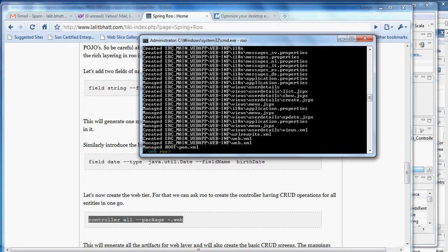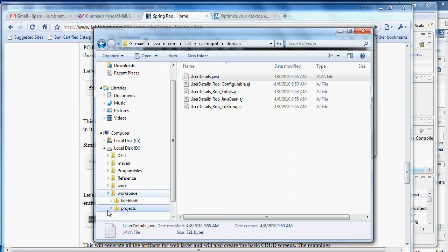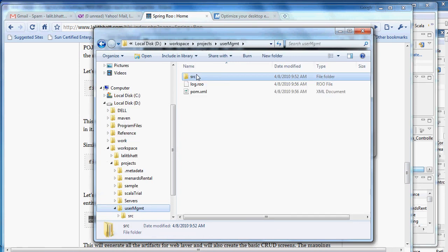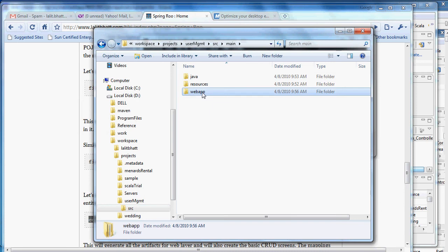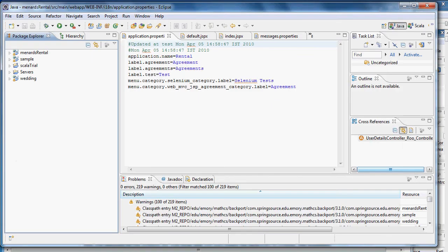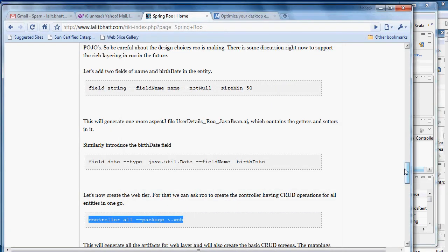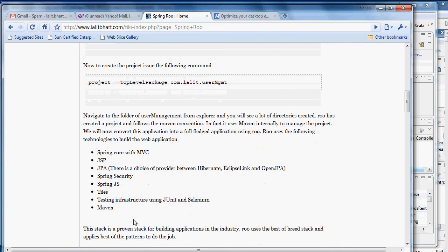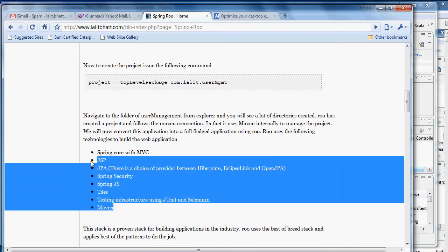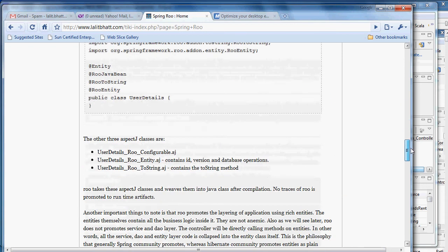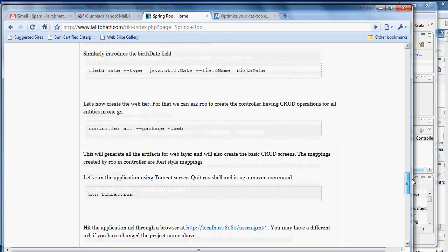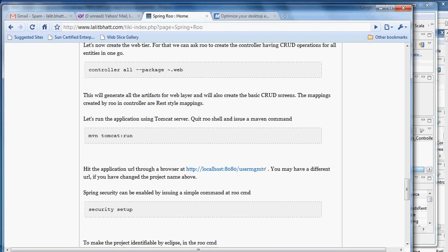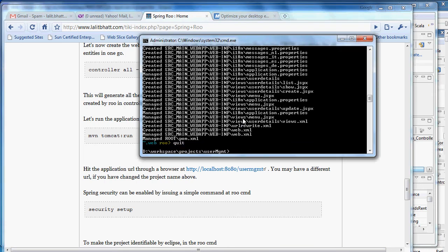So now when we go back and see src main webapp, it has created a whole sorts of files. By default what Spring Roo does is that it uses these set of technologies to build the application. It uses Tiles for layout. We have not put security right now but putting security is also very straightforward. Once this is done we can just come out of the Roo screen and launch the application.